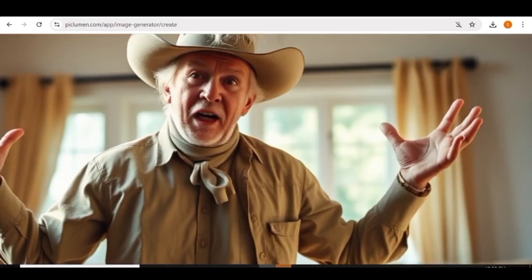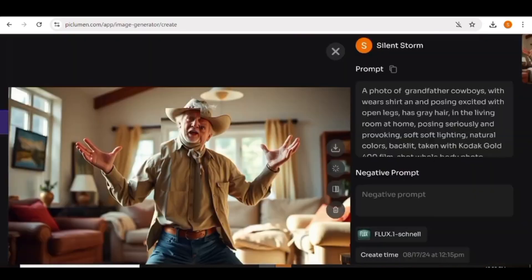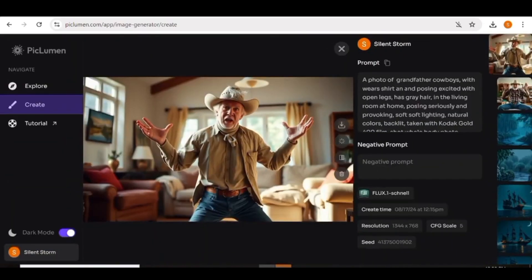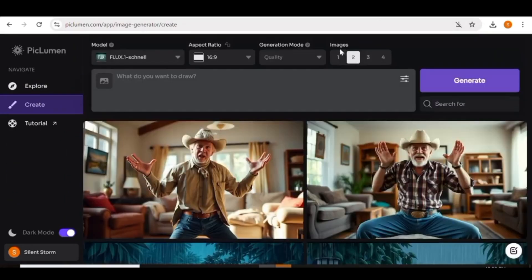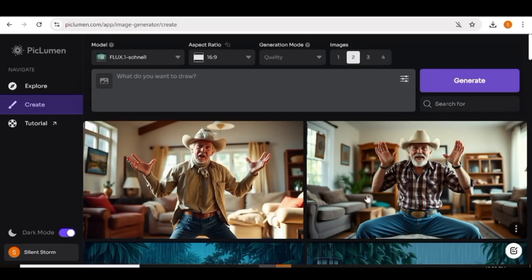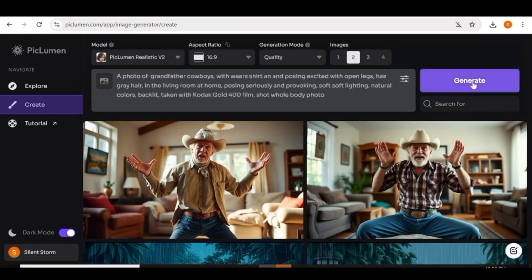Now I'm just going to copy the same prompt that we used and I'm going to use it to generate an image right here on Piclumen using a different model. So I'm going to use the Piclumen realistic model for this. And then we'll just go ahead and compare the results and see if there's any major differences between the two images.